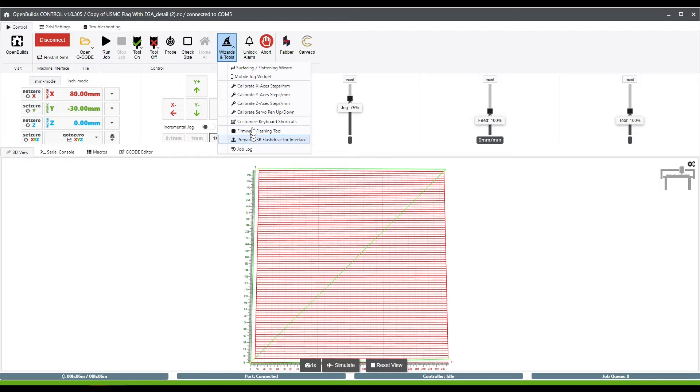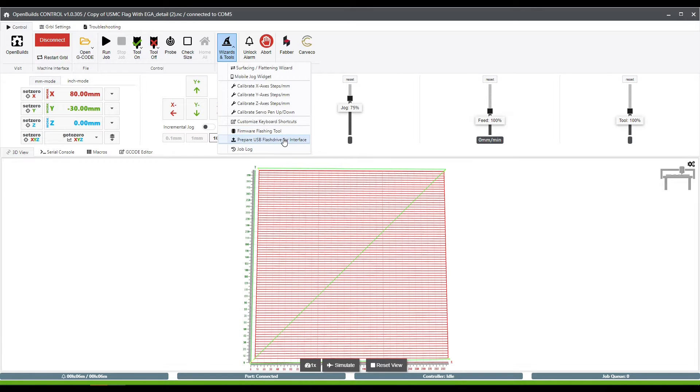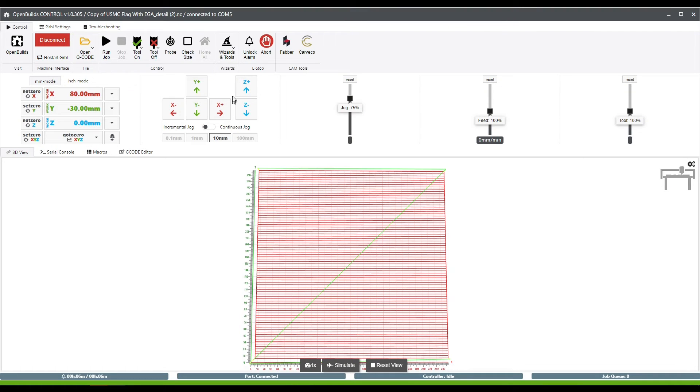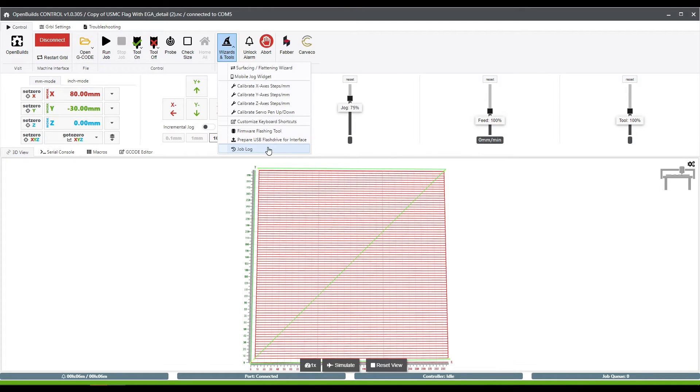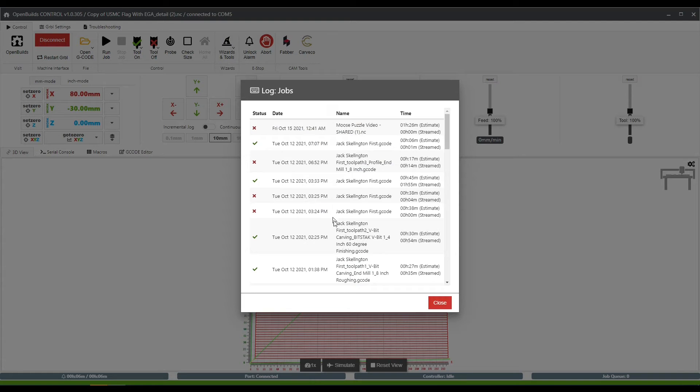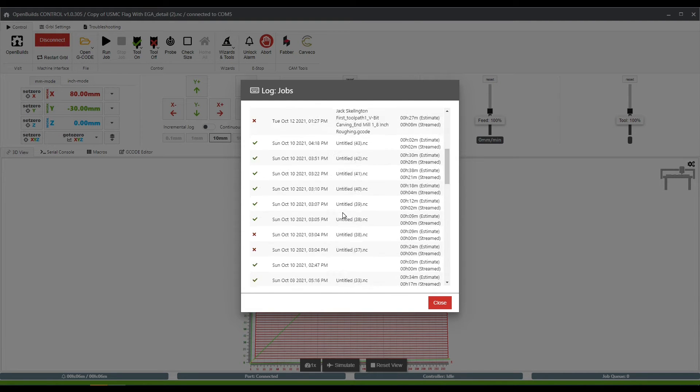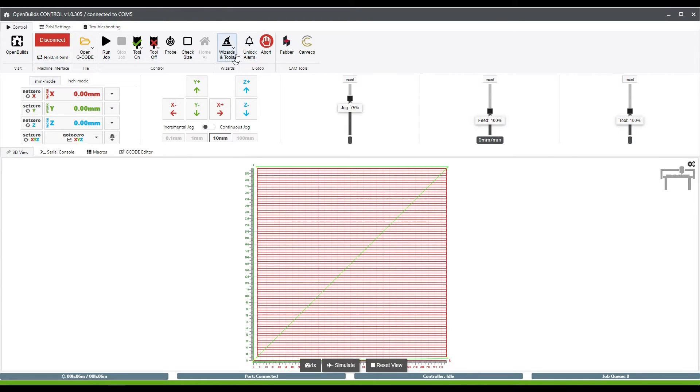Now, there are a few other functions in here that I rarely use, like these customizable shortcuts. You can flash your Gerbil to an updated version if one's available for you directly through this flashing tool. And this USB interface is for the OpenBuilds controller. If you're not using their controller, then that function is not really useful to you. But if you are using it, it does walk you through the steps of how to install it and connect it properly. And this job log does retain all of the previous jobs you've run.